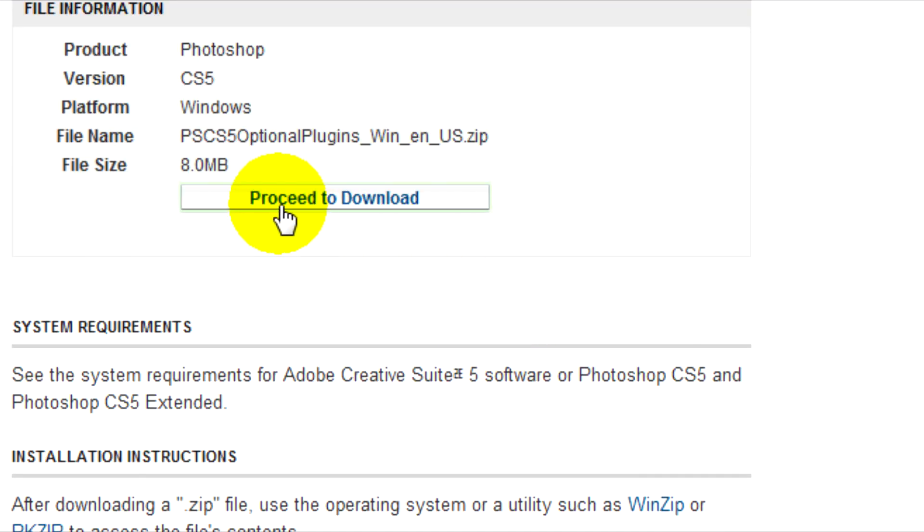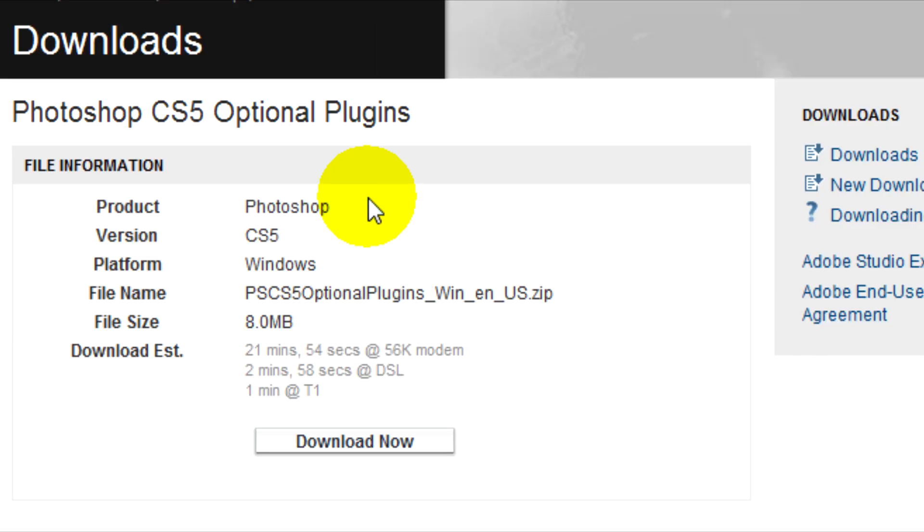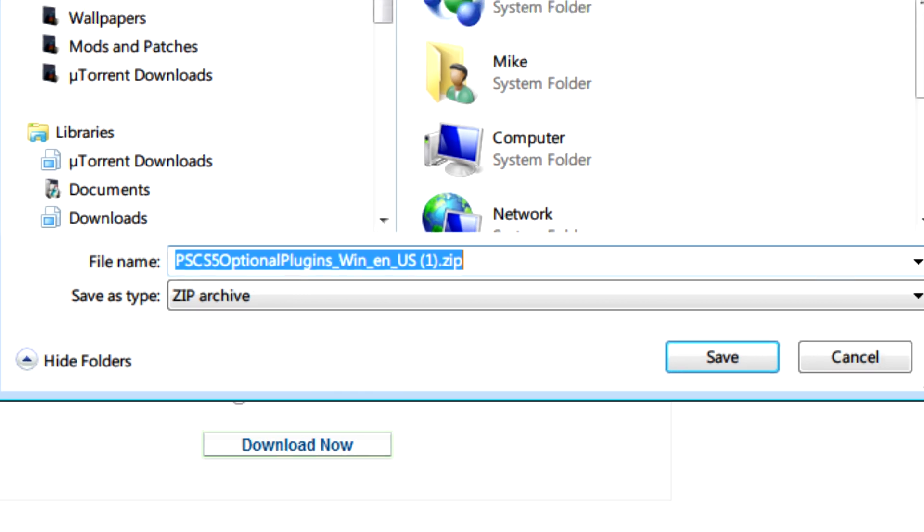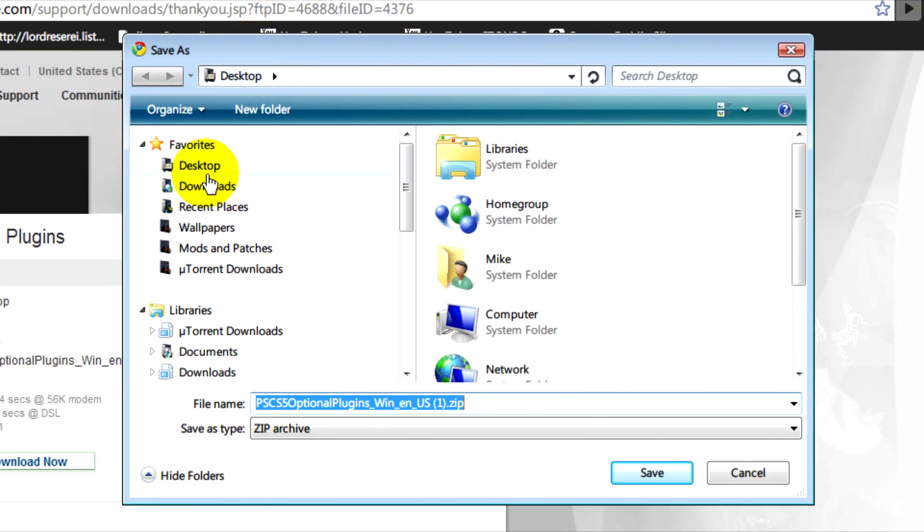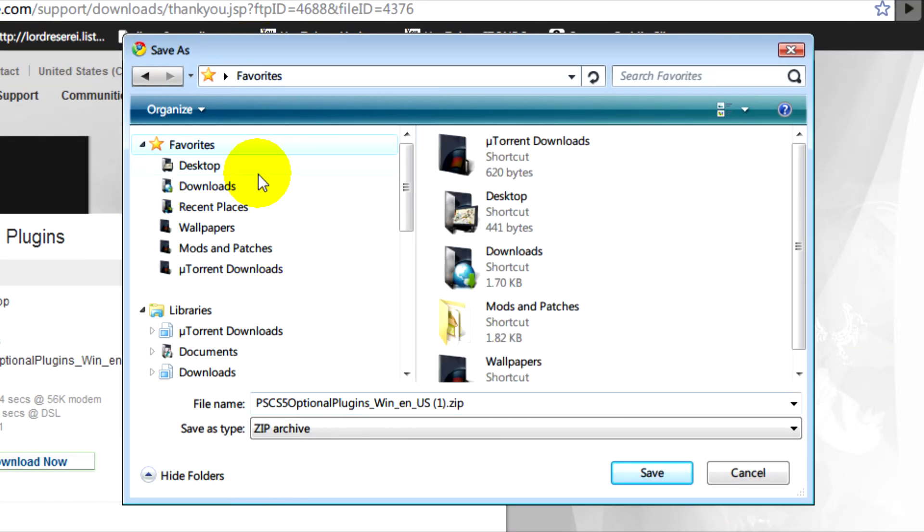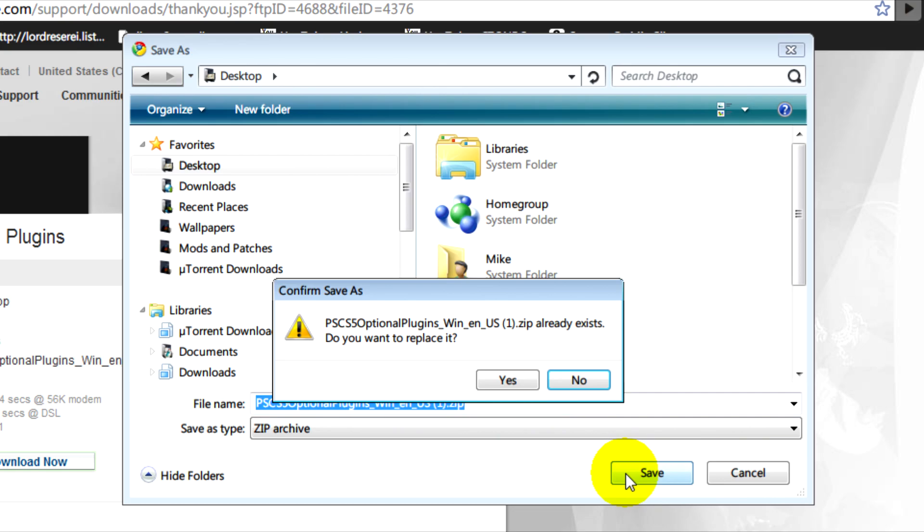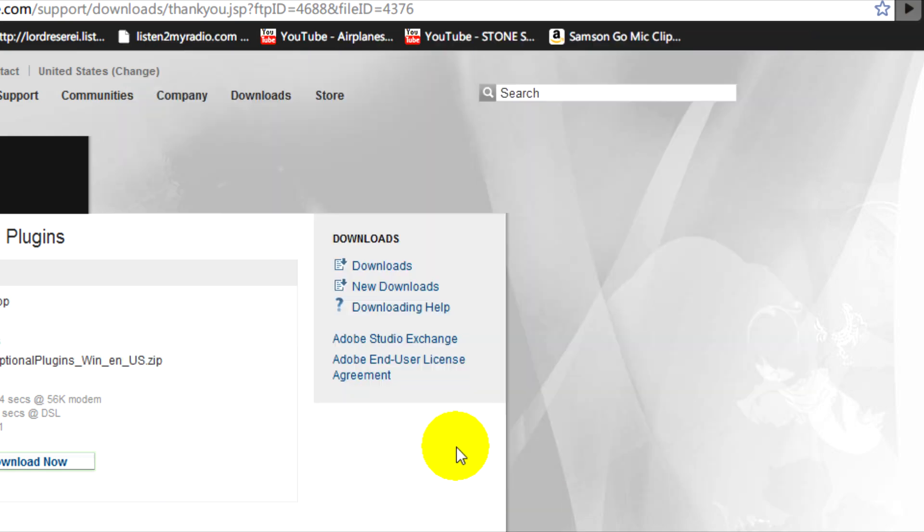When you see proceed to download, just click on proceed to download. Next, click on download now and save it somewhere like your desktop or where you'll find it easily.